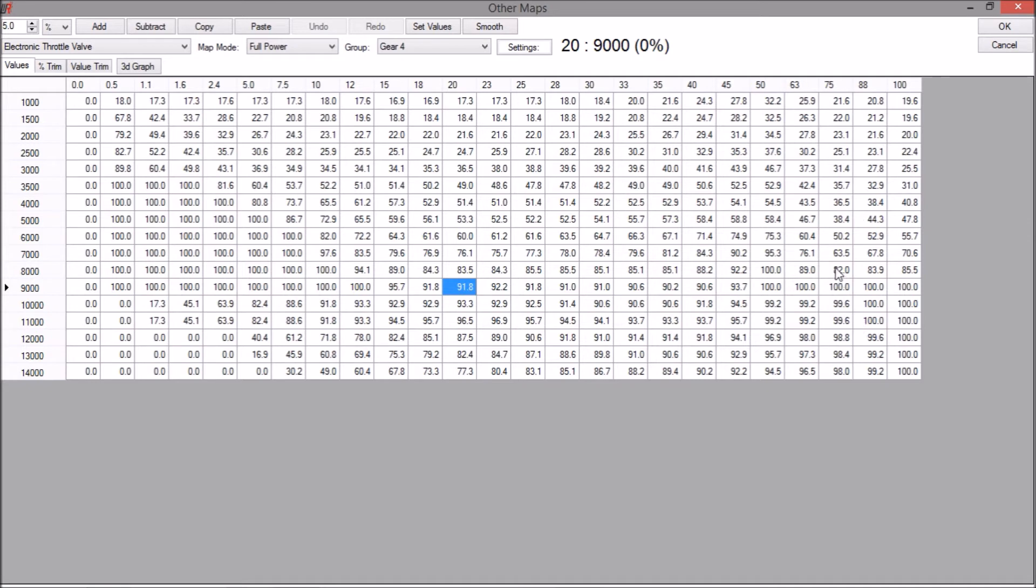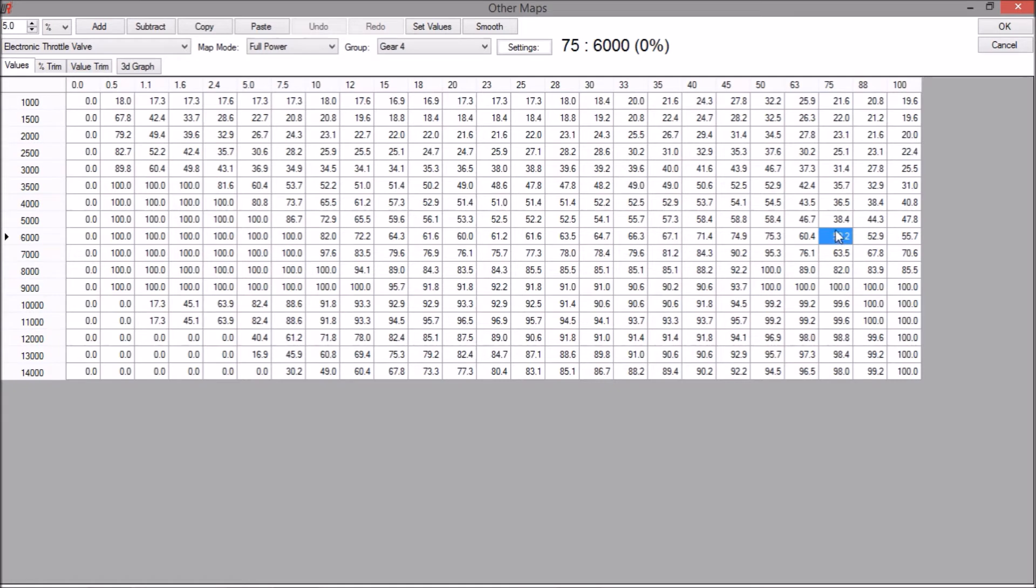So as we just over 30, 35% and 37% TPS. So we can see that we're not getting much throttle response here. So this is something to be aware of when you tune the ETV maps.